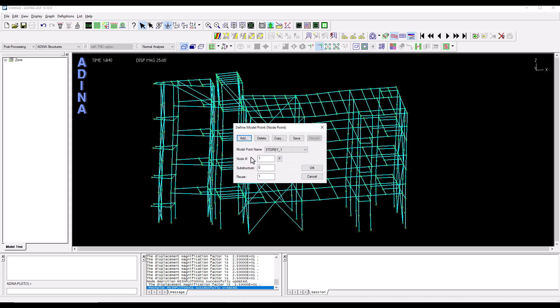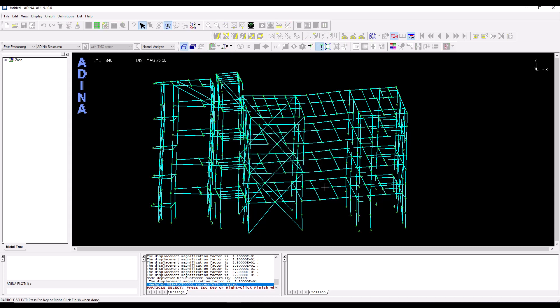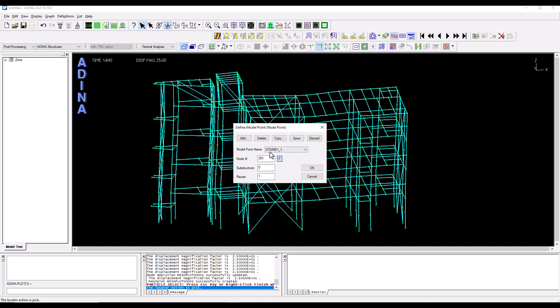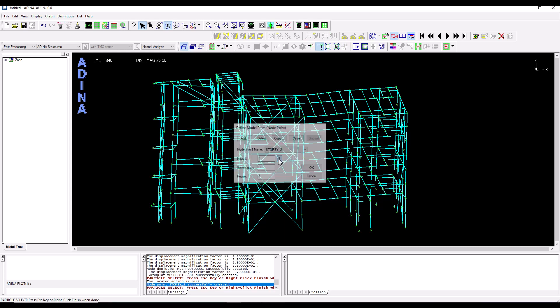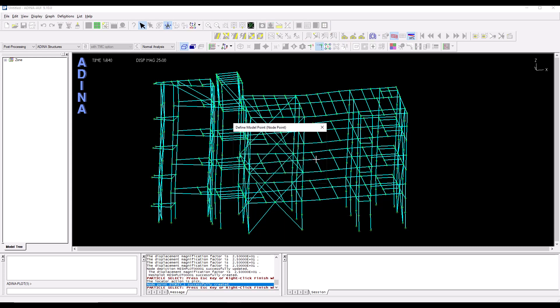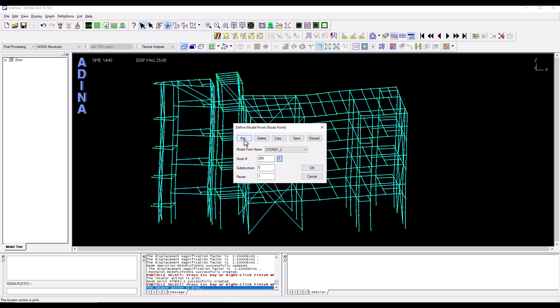We add story two and select a second node.